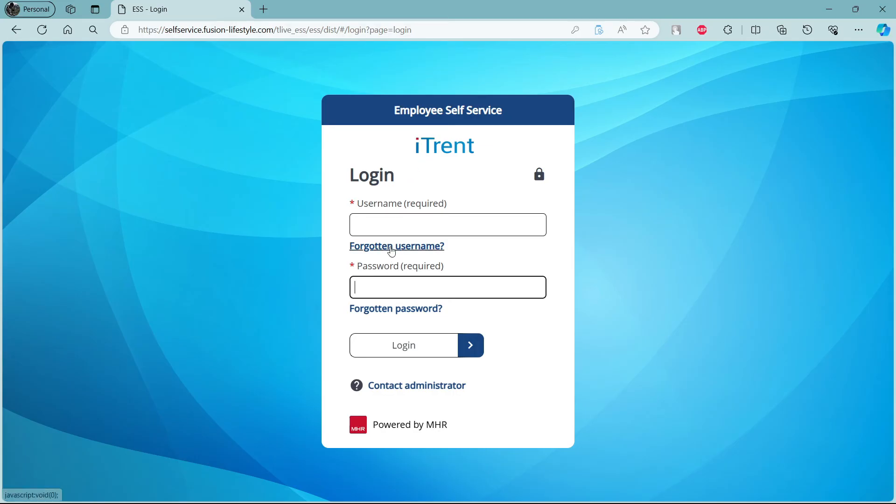If in case you've forgotten your username or your password, these are the two links you want to follow through.